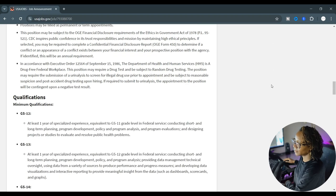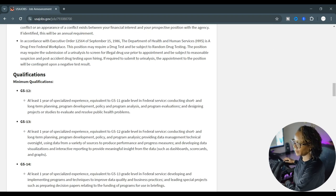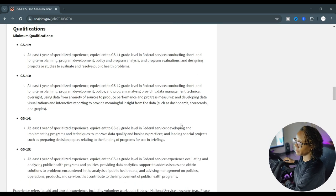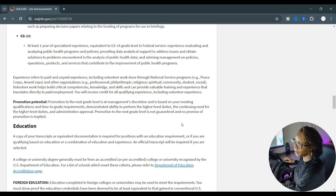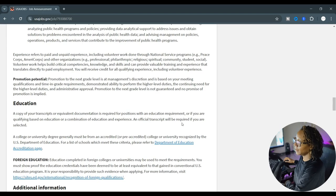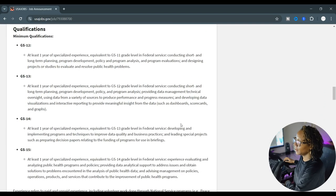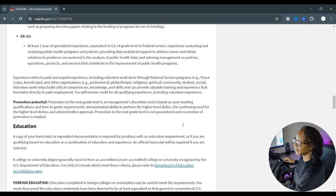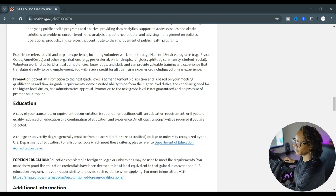So let's scroll down to the requirements for education. They do want you to submit a copy of your transcript but it doesn't appear that there is a minimum level of education required. It does say that you have to have experience in these particular services: planning, program development, policy analysis, evaluation.